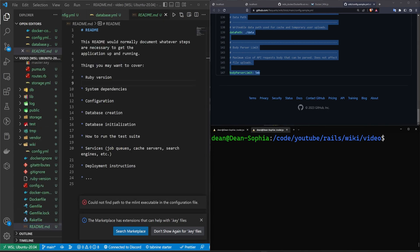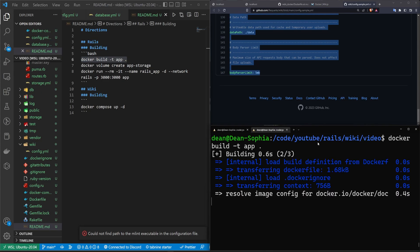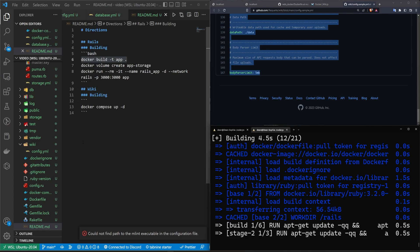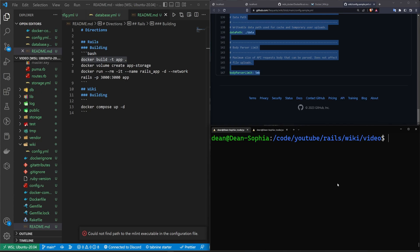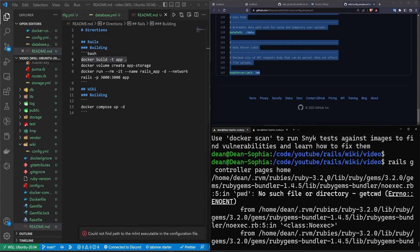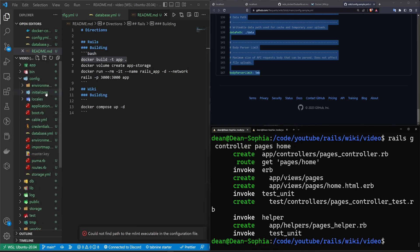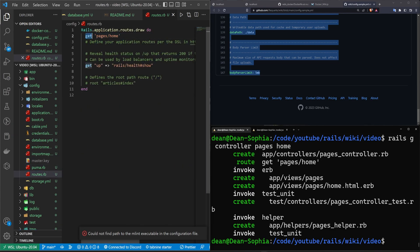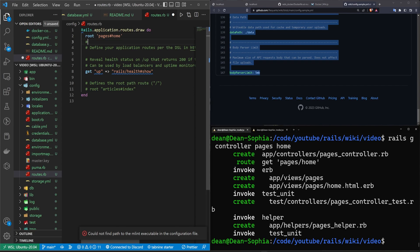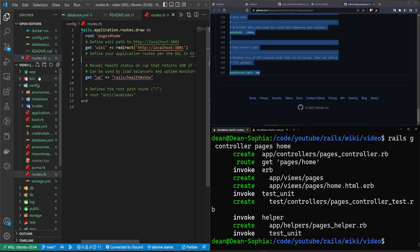Now let's come down to our README — this is where some of the magic happens. We'll paste in the set of commands we're going to run, which will be in the video description. The first thing is to run 'docker build -t app' to hopefully build the application. While that's running, we come to another tab and run 'rails g controller pages home' to create a home page. There was a hiccup so I cd'd back into the video directory and tried again. Then in config/routes.rb we add a route to pages#home and define a wiki path redirecting to http://localhost:3001.